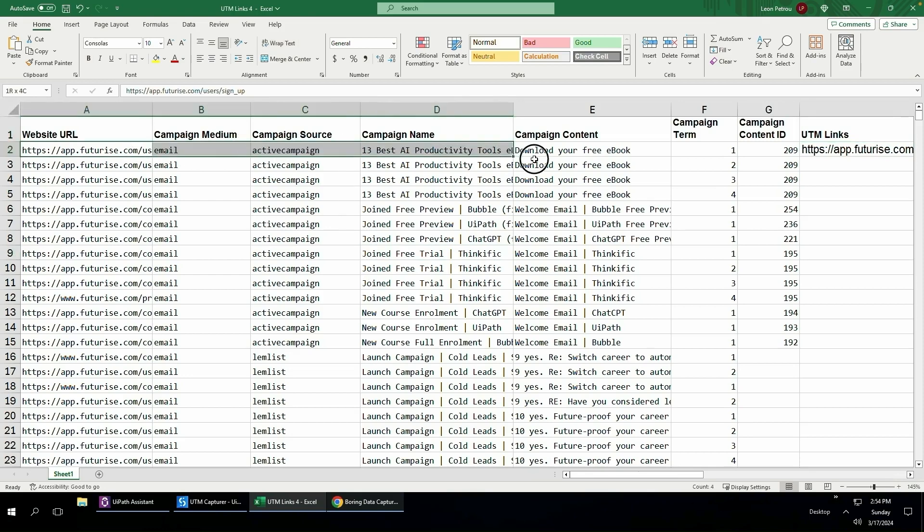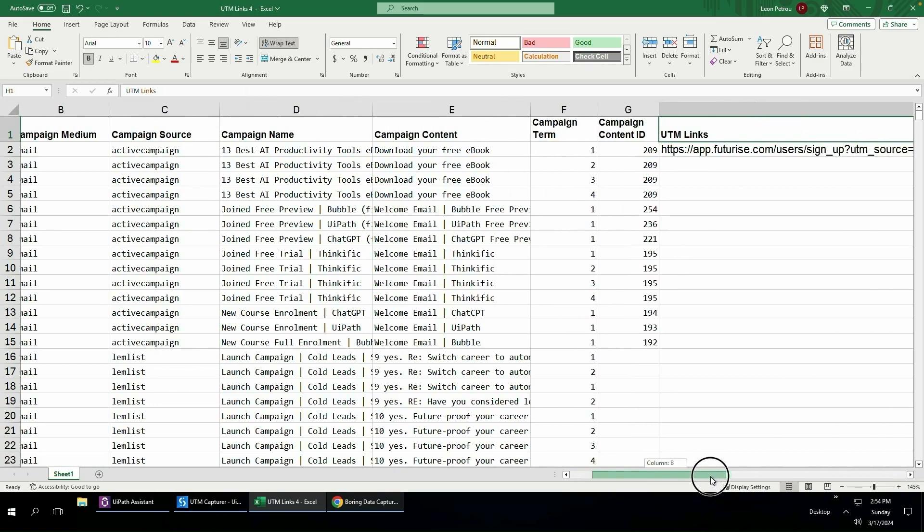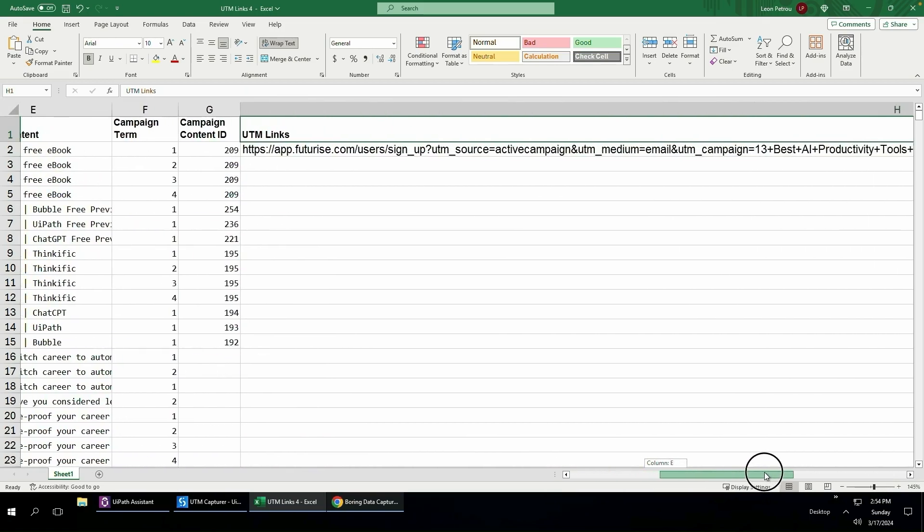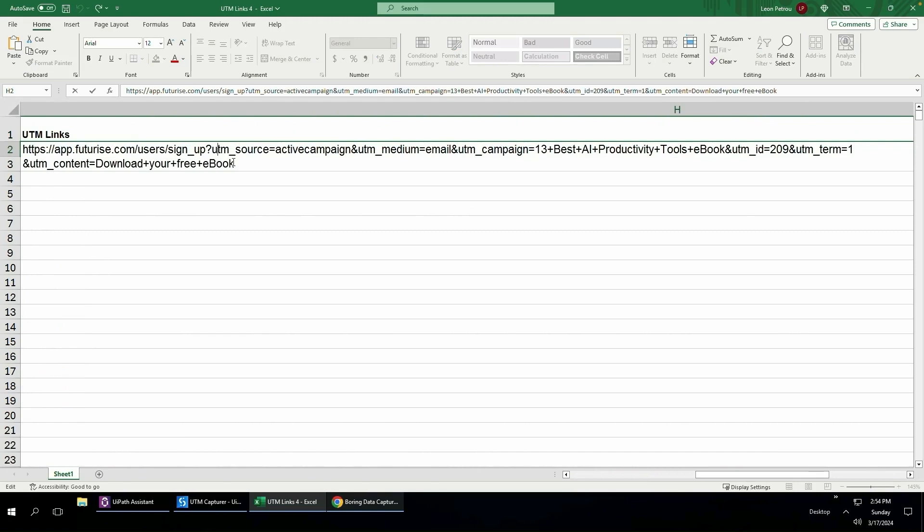All these different fields are used to generate the UTM link which looks like this. It's a long URL and then this link will be able to be used to track the source inside of Google Analytics.